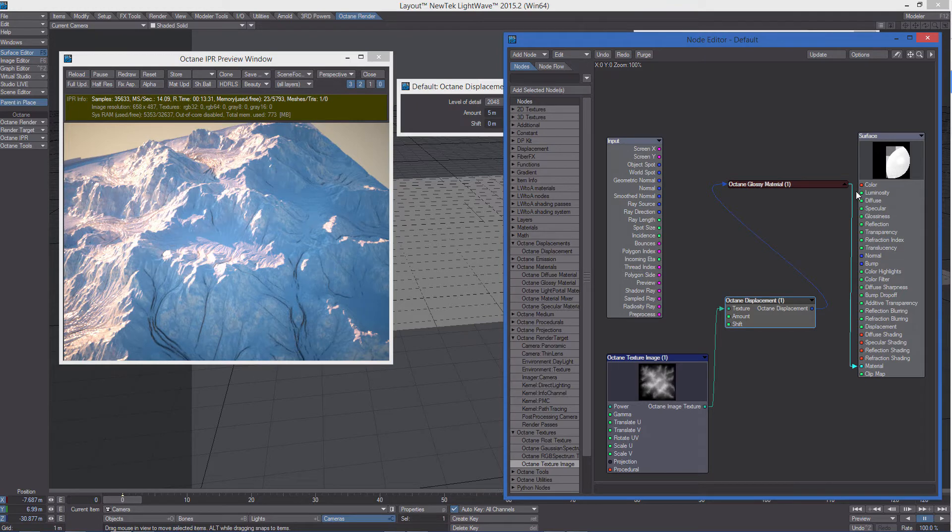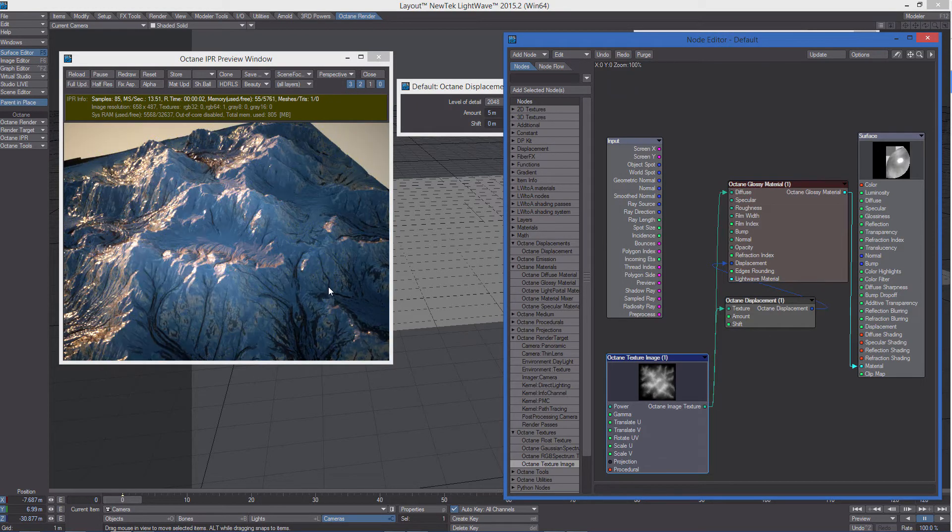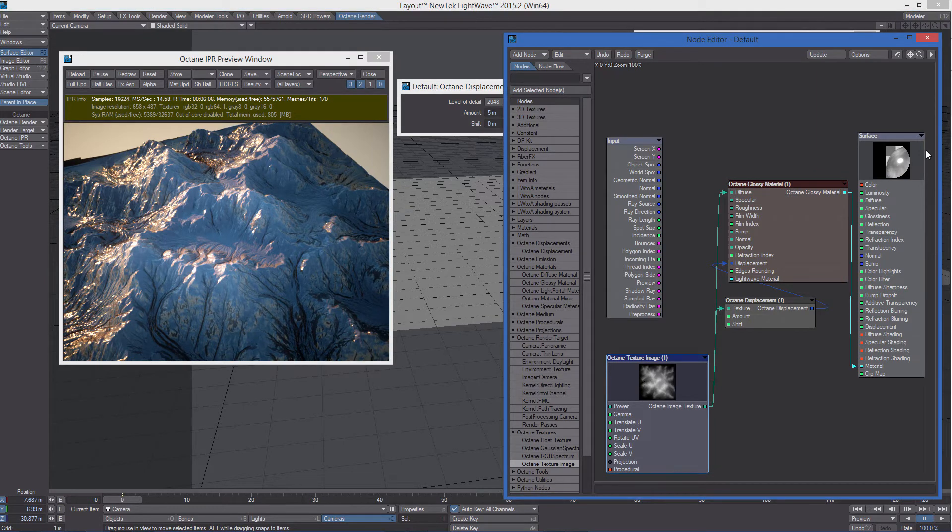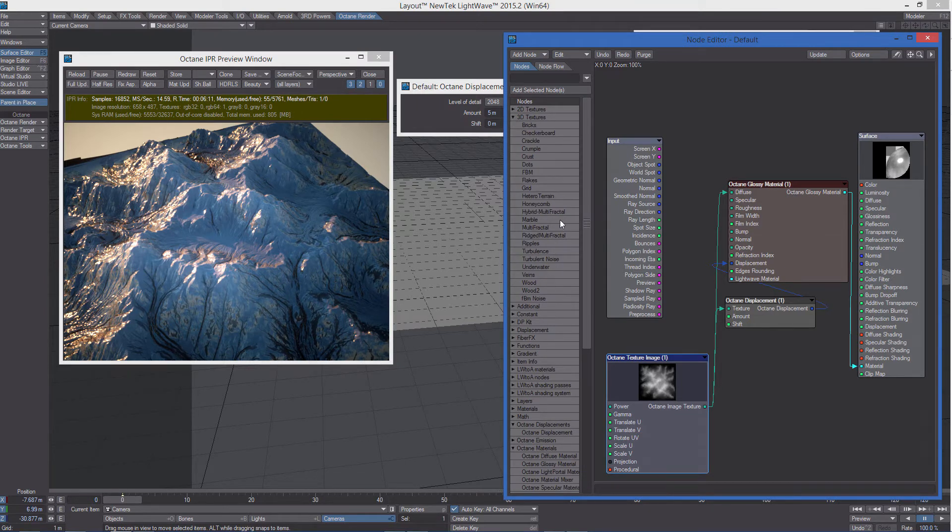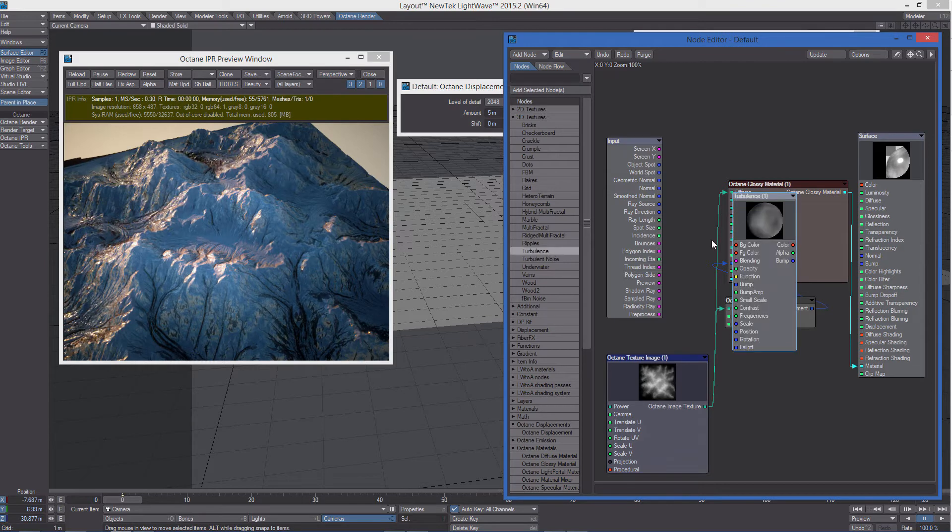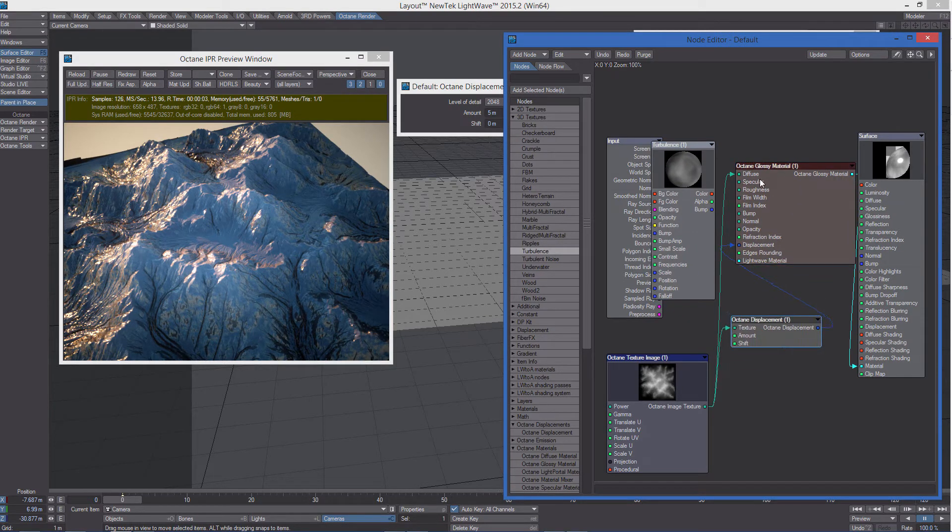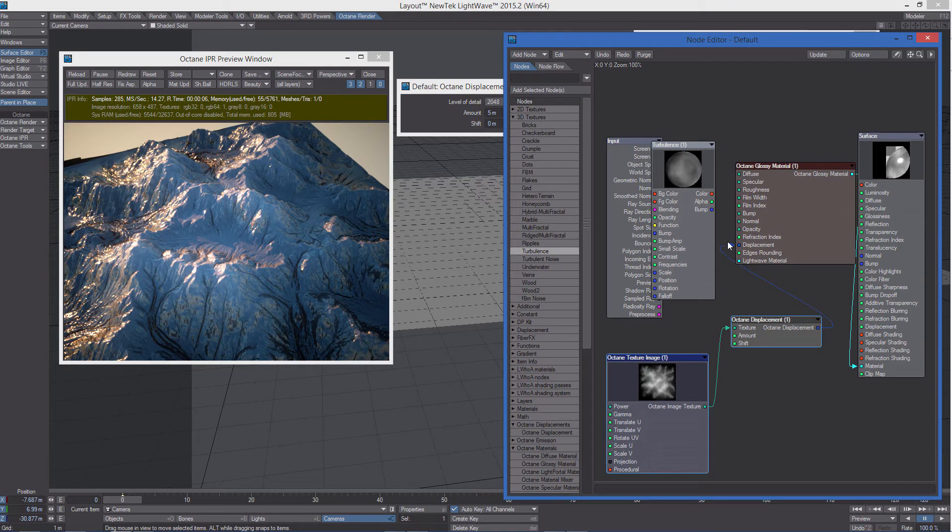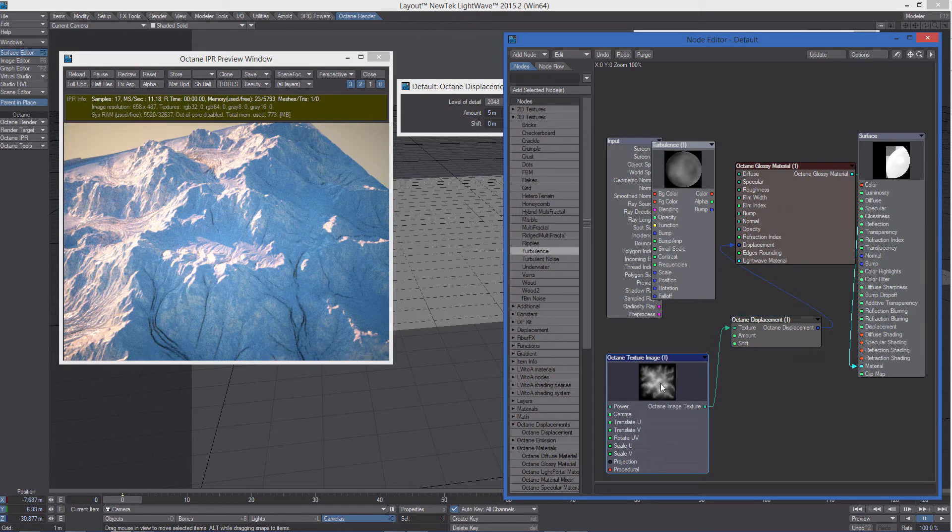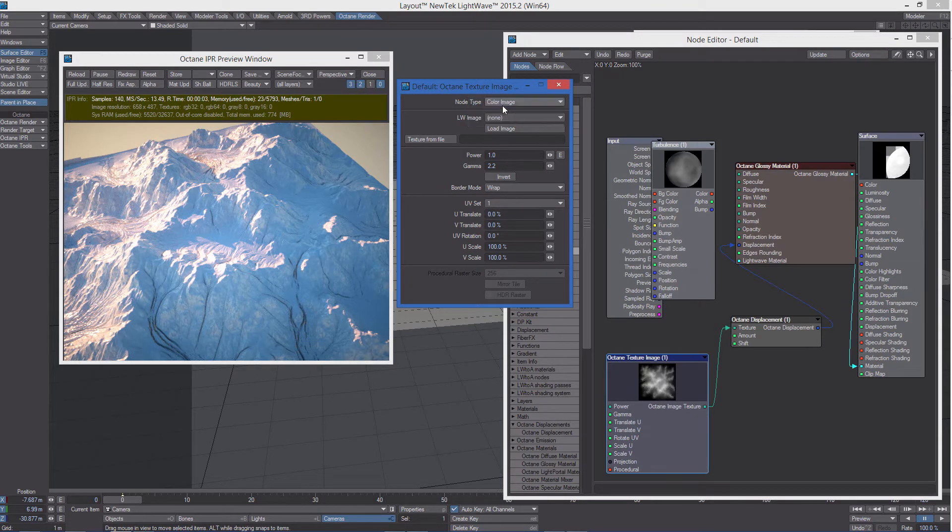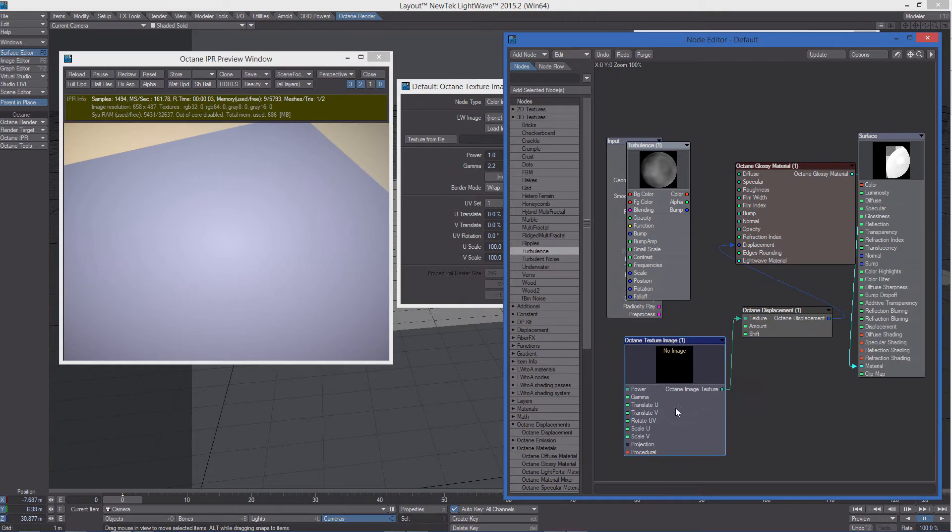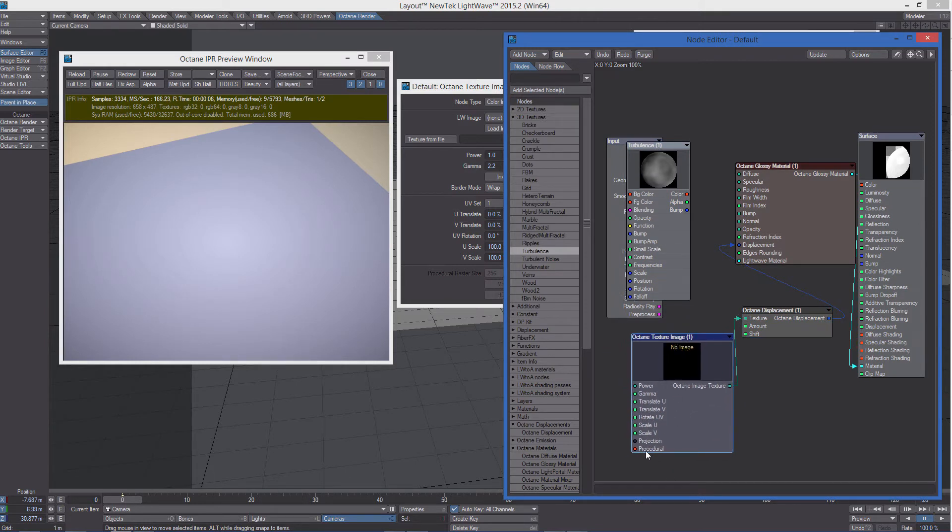So now, what if we want to use procedural texture as a displacement in octane. So first, let's add a LightWave procedural texture. I'm going to use a turbulence. Let's detach this diffuse color. And we don't need this image anymore. And you may notice how in the octane texture image we have a procedural input node.